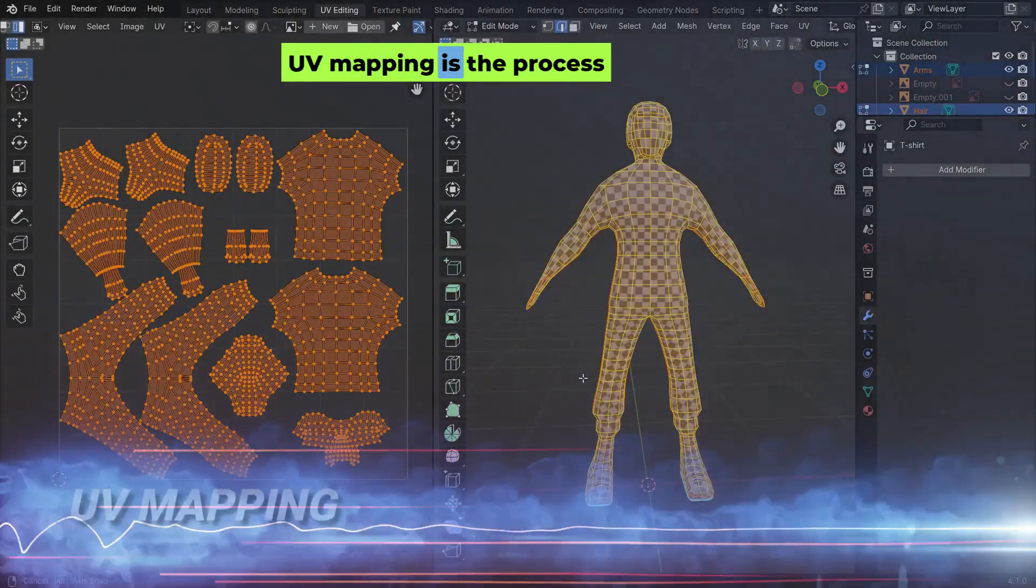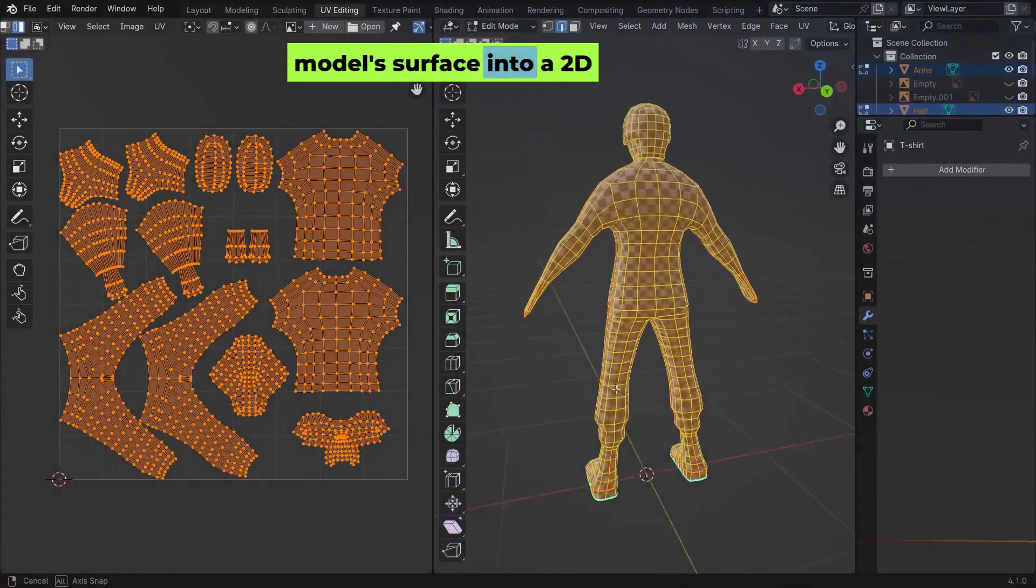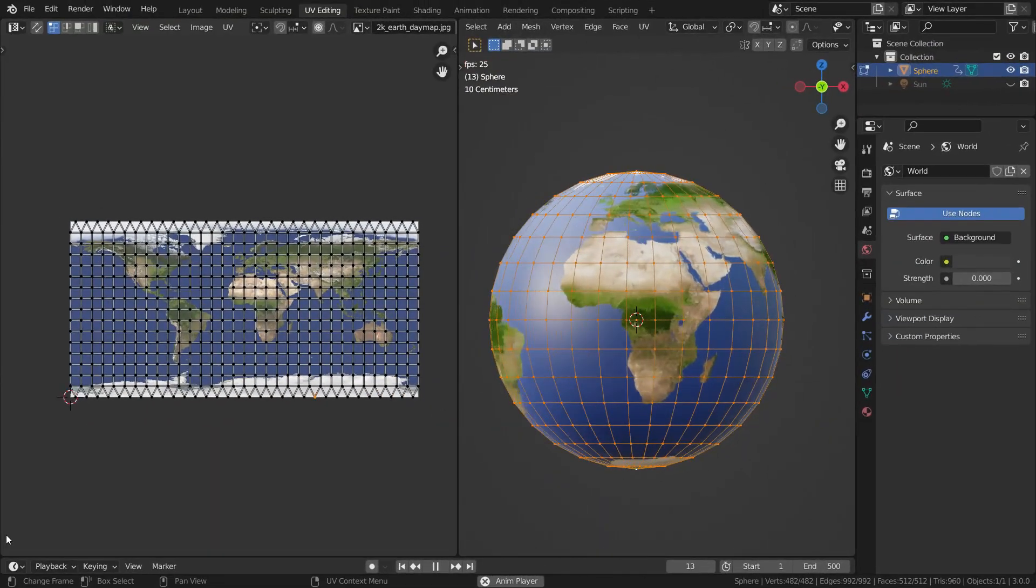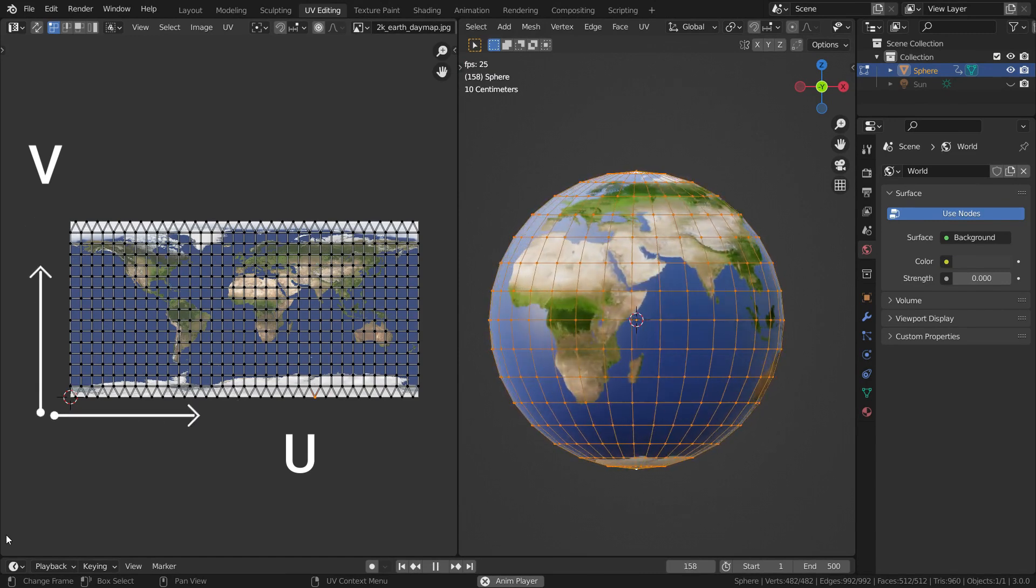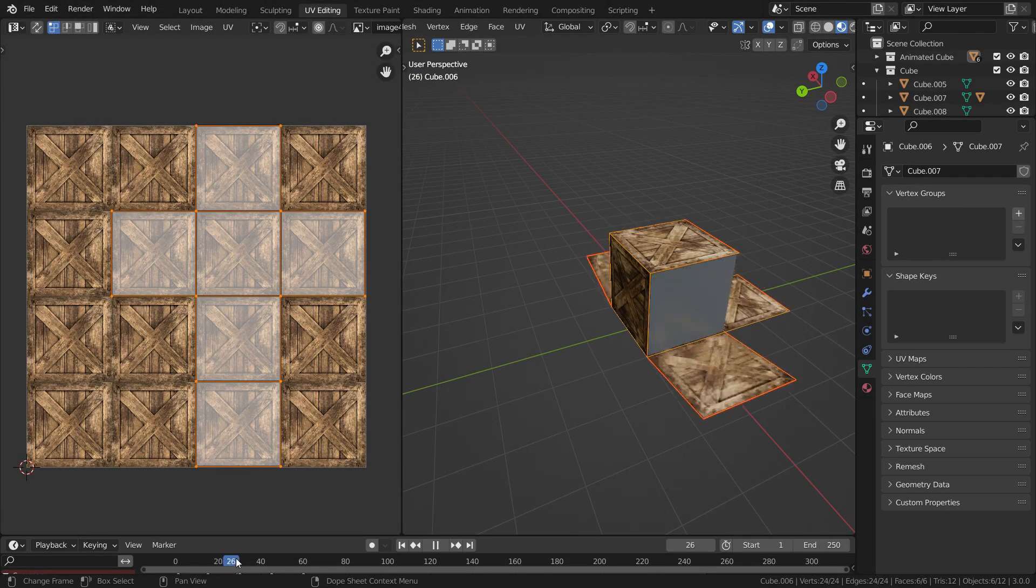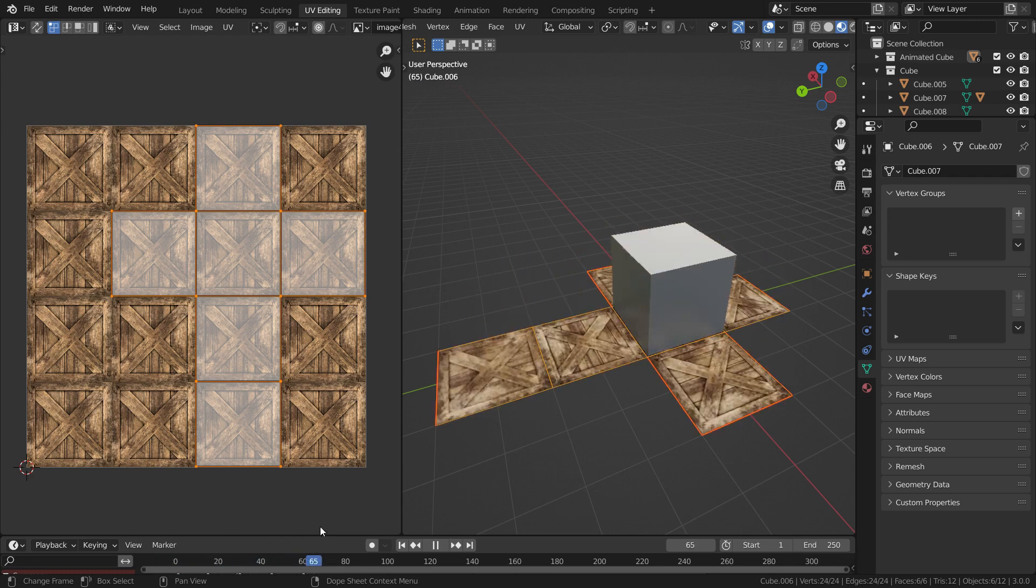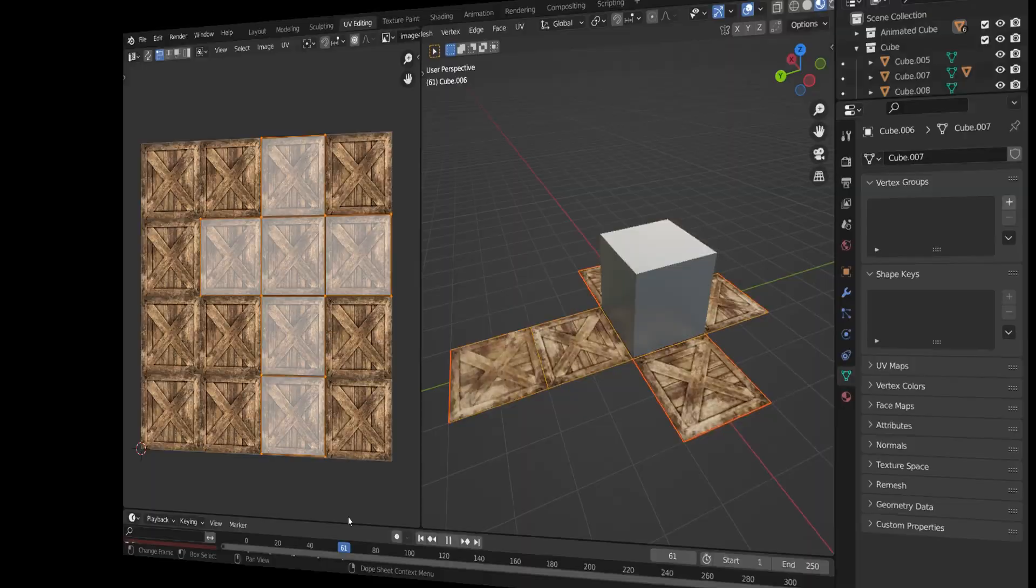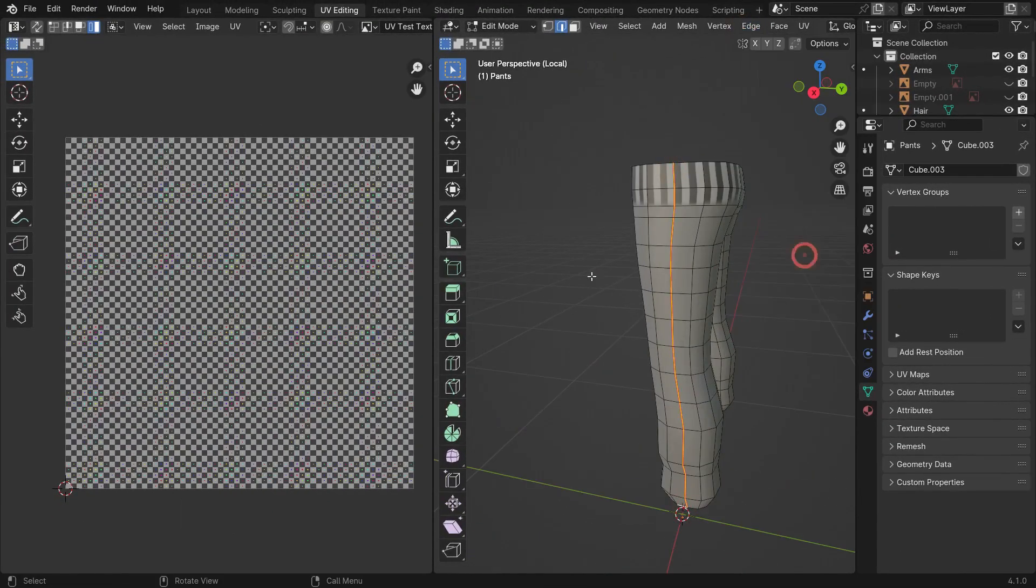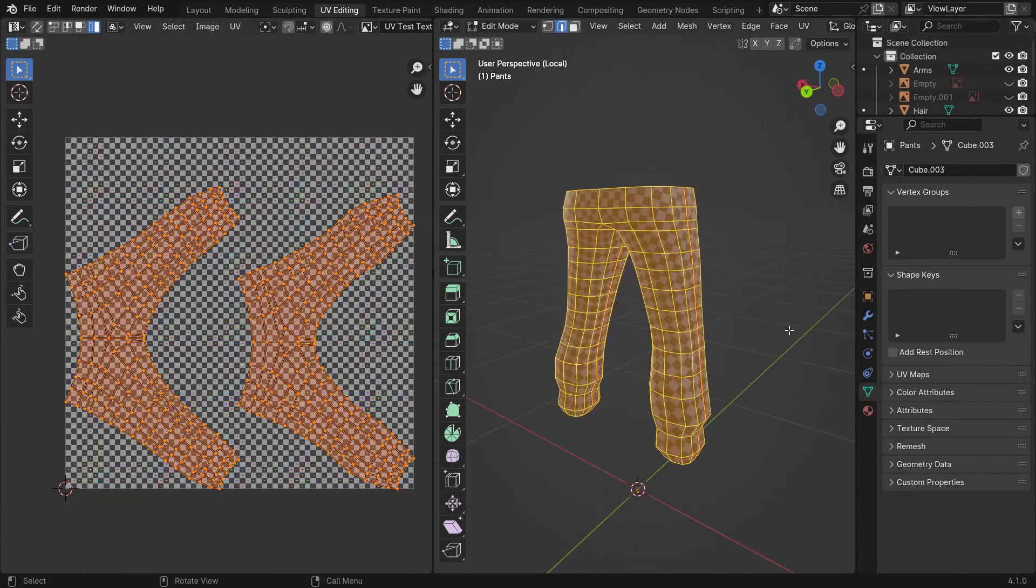UV mapping is the process of unwrapping a 3D model's surface into a 2D space, allowing textures to be applied to it. The U and V axes correspond to the horizontal and vertical directions of the 2D texture. Essentially, UV mapping takes the 3D model and flattens it, like unfolding a 3D object into a 2D plane. This unwrapping enables you to accurately map a 2D image, such as a texture or painting, onto the model's surface. UV mapping helps optimize texture space, ensuring the texture is applied without distortion or stretching across the model.